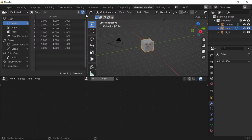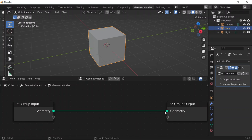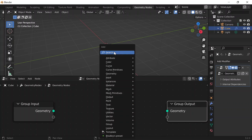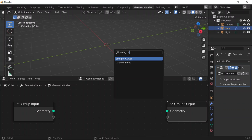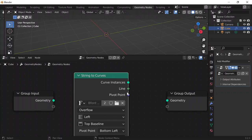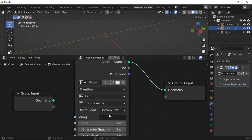So geometry nodes, create a spreadsheet, click on new, disconnect this from the output. Then Shift A, string to curves, and connect that to my output. I'll be able to see my string, and I guess today I'm going to do 'Today is Monday.'